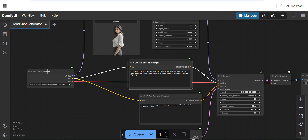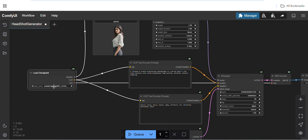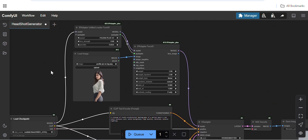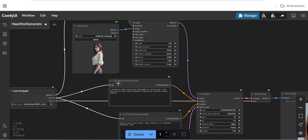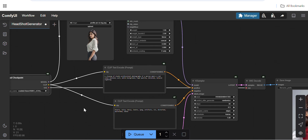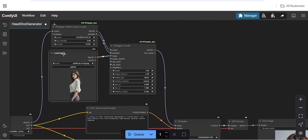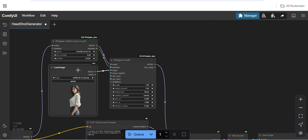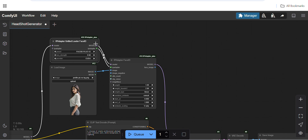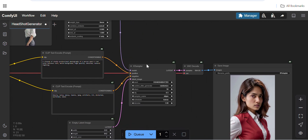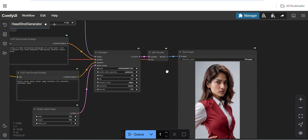We are using a load checkpoint node — this is the SD model Realistic Vision V6.0 V1. After that we use a few CLIP text encoder nodes to encode the text input to guide the image generation. There are a few other nodes: one to import images, then we have an IP Adapter Unified Loader Face ID, another IP Adapter Face ID node, and ultimately a K-sampler which samples all the inputs. There is also a VAE decoder to decode the latent image output and finally we get the output image.